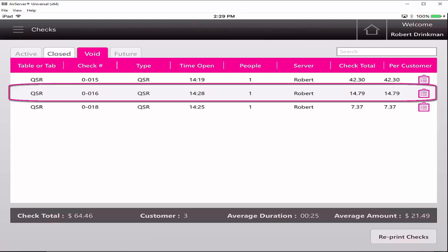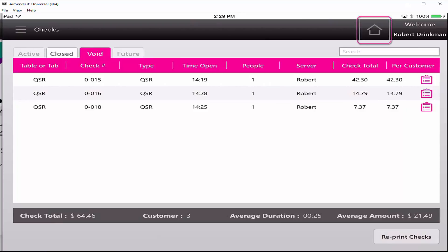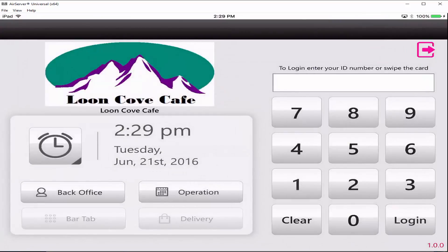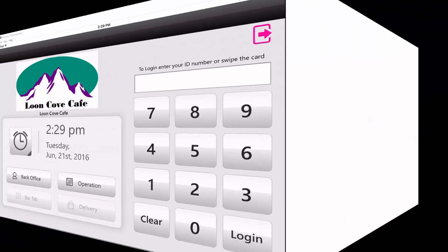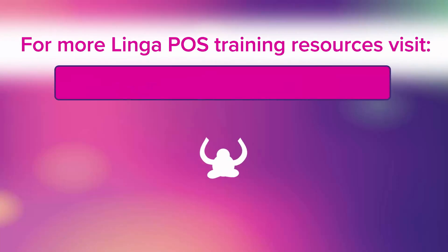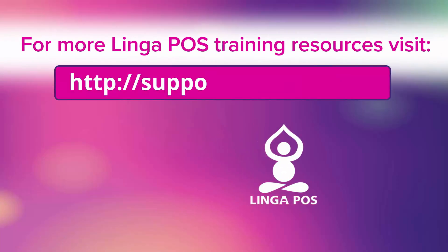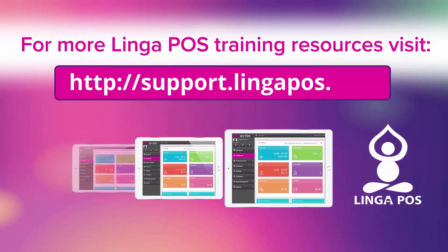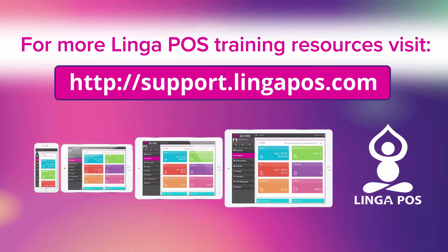Press Home to get back to the main login screen. Please visit our support page at support.lingapos.com for more training resources.